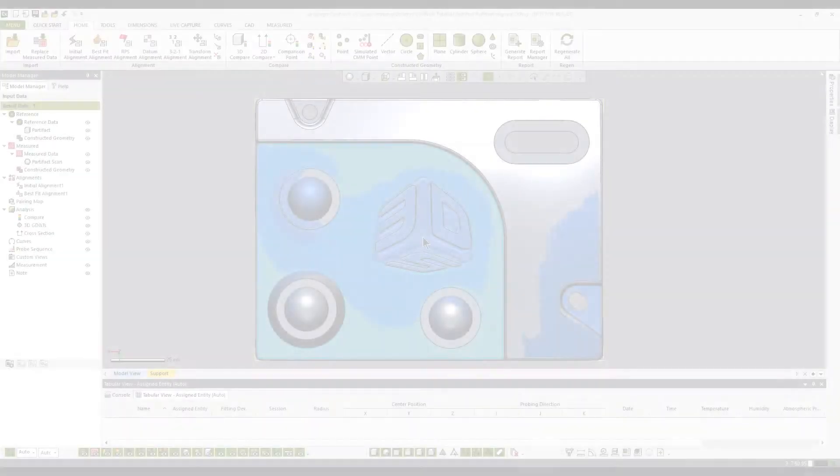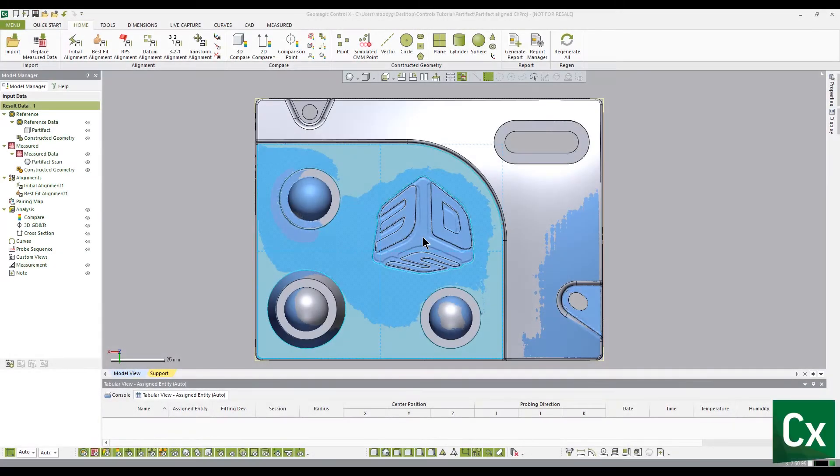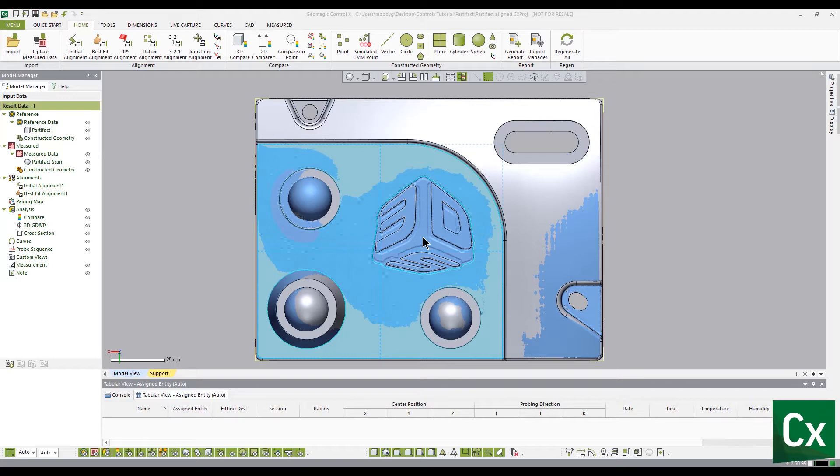Thank you for choosing Geomagic Control X. In this tutorial, we will be creating and defining a deviation map using a 2D compare.